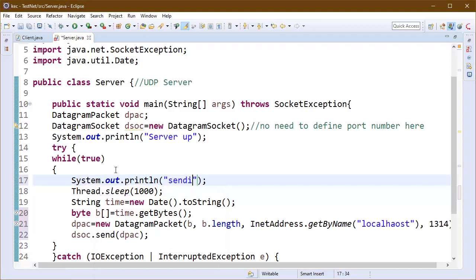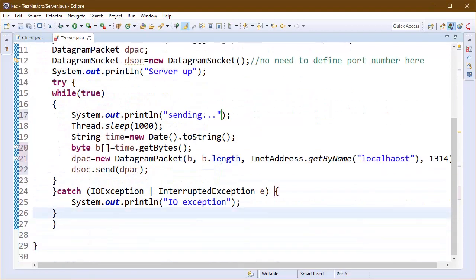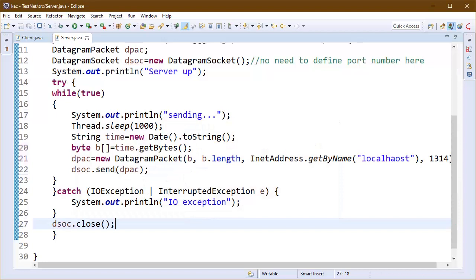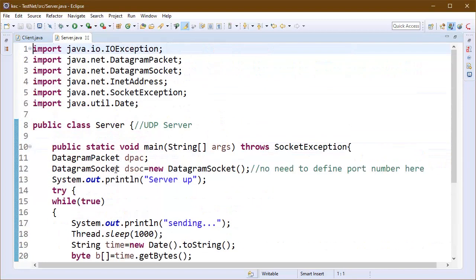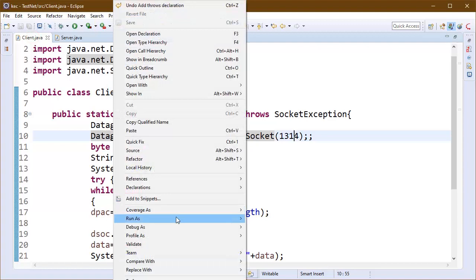So we can send the data packet now. We have created data packet already. I am writing a message here that we are sending the data now. This message will keep appearing on our screen. Now we can run the program.